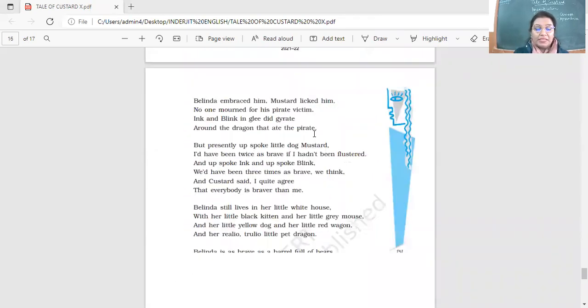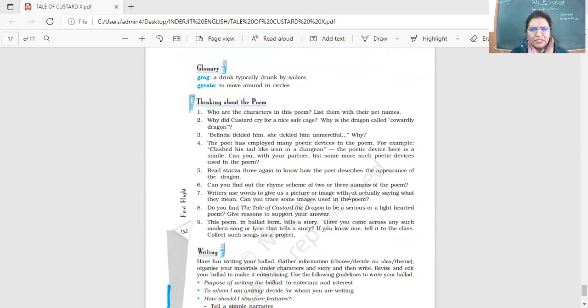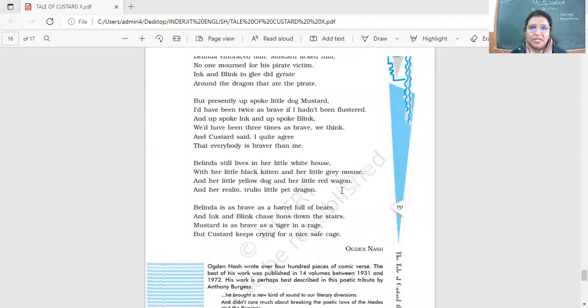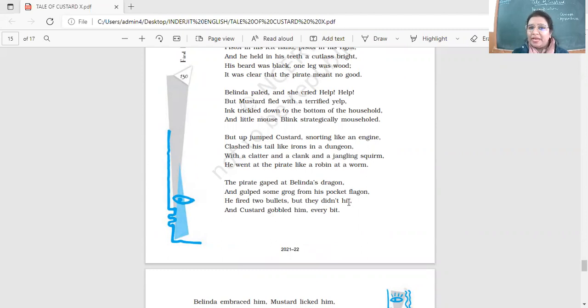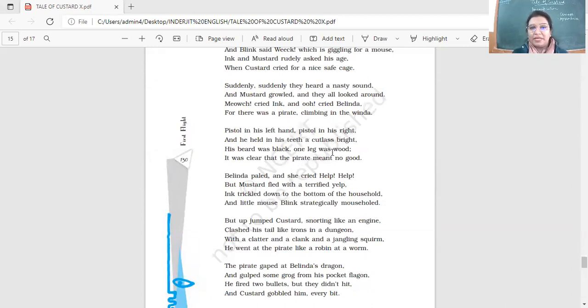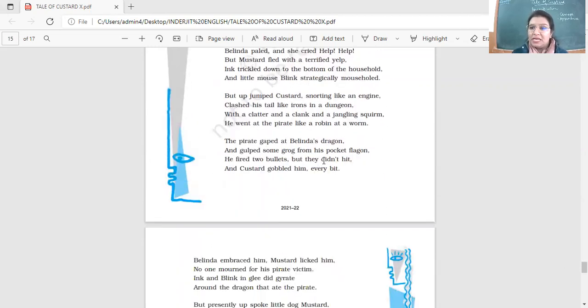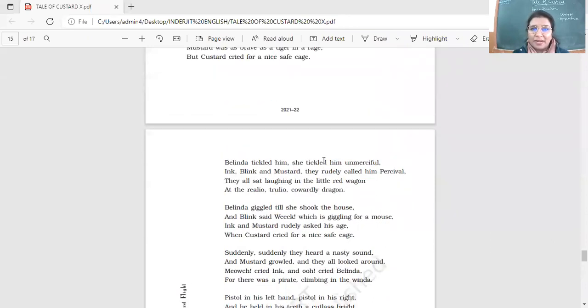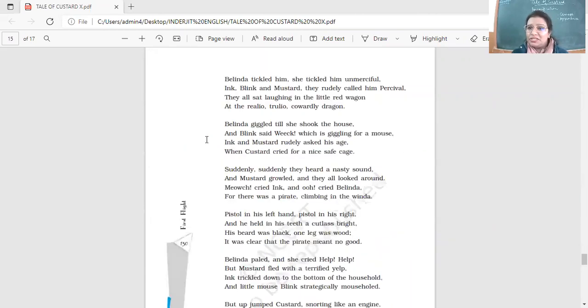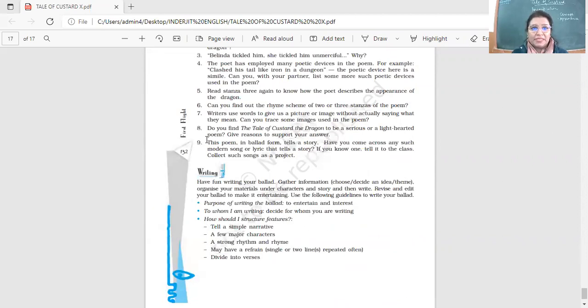Now here, look at the questions. Writers use words to give us a picture or image without actually saying what they mean. Can you trace some images used in the poem? What are the images used here? Image of the dragon, how the dragon has been described. Then what about the pirate? How the pirate came? Pistol in his left hand, pistol in his right. And he held in his teeth a cutlass bright. His beard was black, one leg was wood. It was clear that the pirate meant no good. The image of the pirate. The image of the dragon in the cage crying. But Custard cried for a nice safe cage. About the bravery and the big contrast here. So images have been used. So these are word play here.